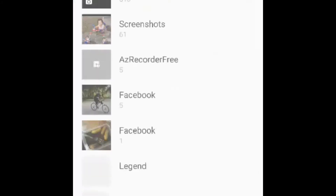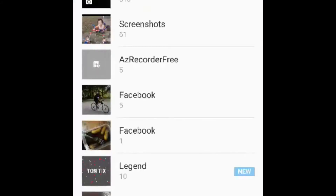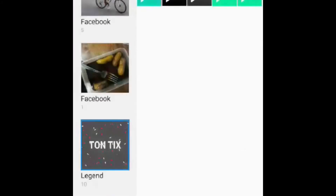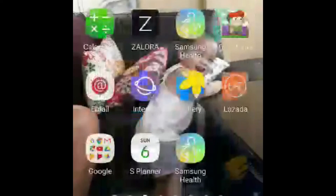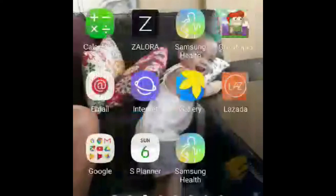And you can see this one. Make sure you like and subscribe, and see you next week. Goodbye!